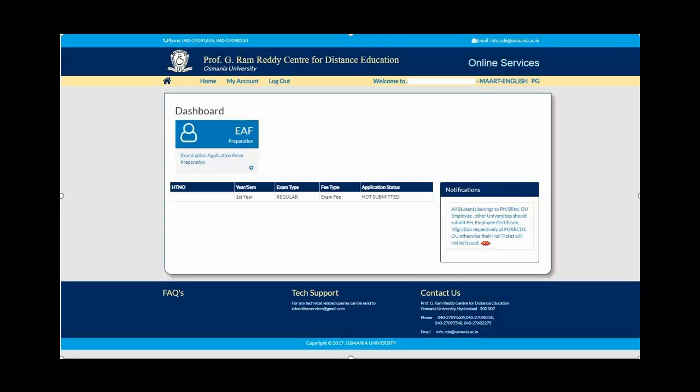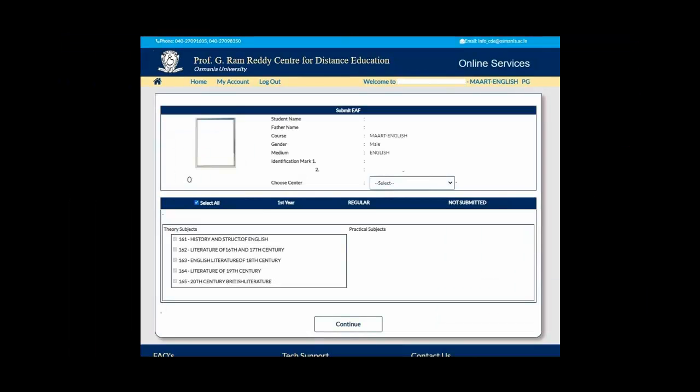Once you log into that page, click on the Dashboard. You will find EAF, click on that. After that it will take you to this page and show all your details.